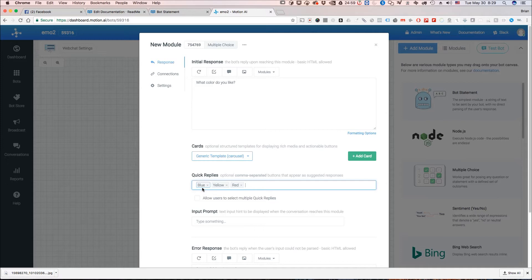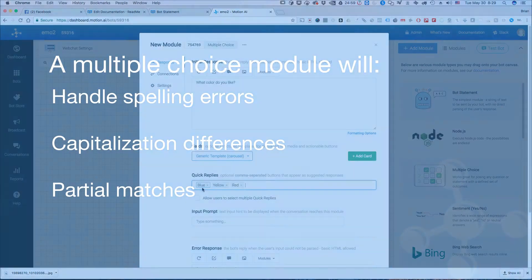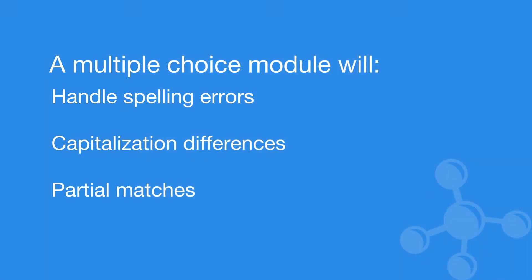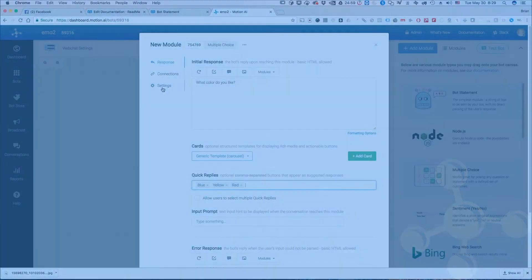In this case if you notice I have each letter the first letter actually capitalized. Well when we use a multiple choice module we're going to actually be able to handle things like spelling mistakes, capitalization differences, that kind of thing. We also are going to be able to match against things like I like red or I like blue or red is my favorite color.